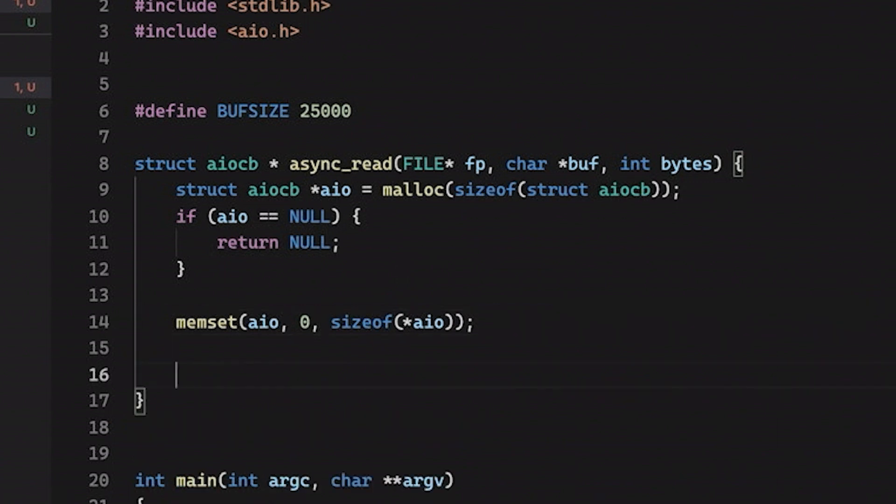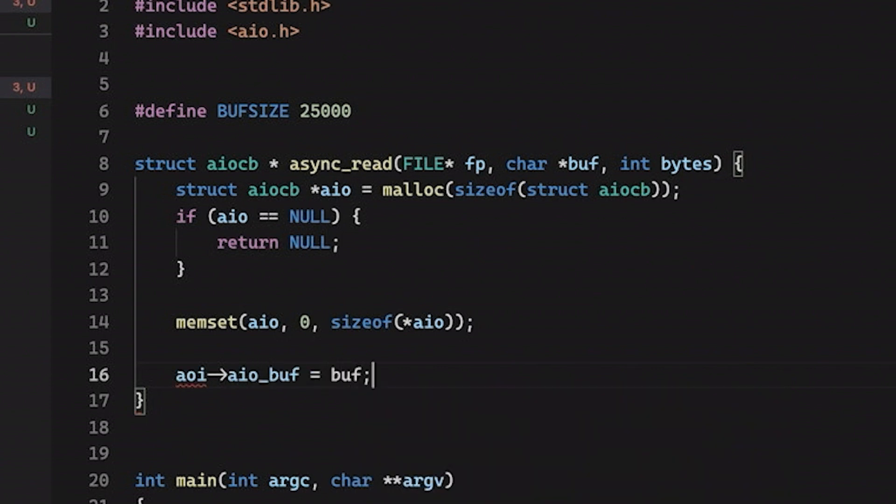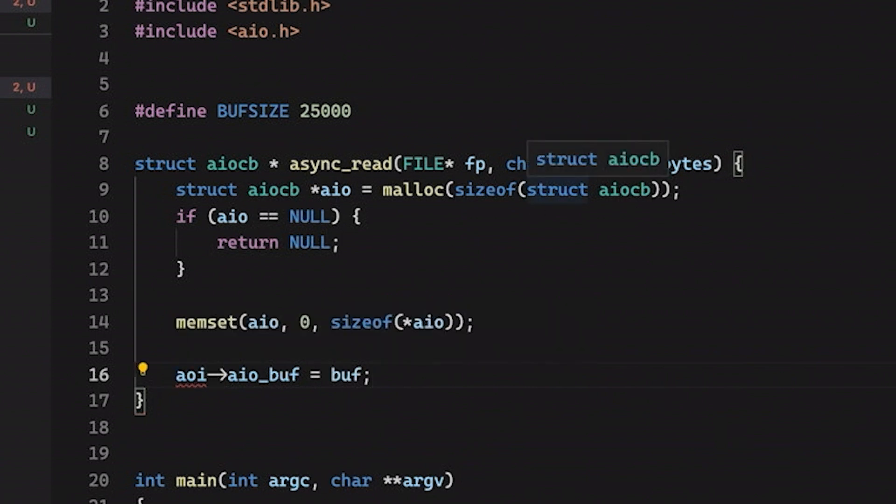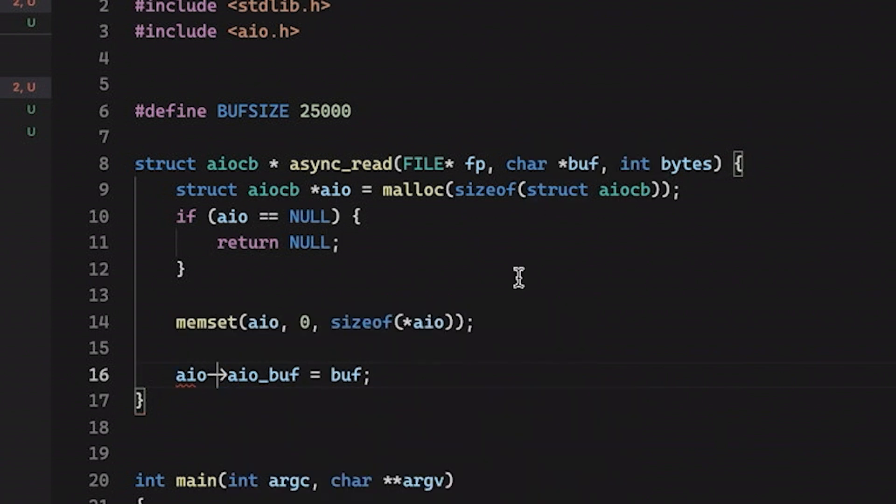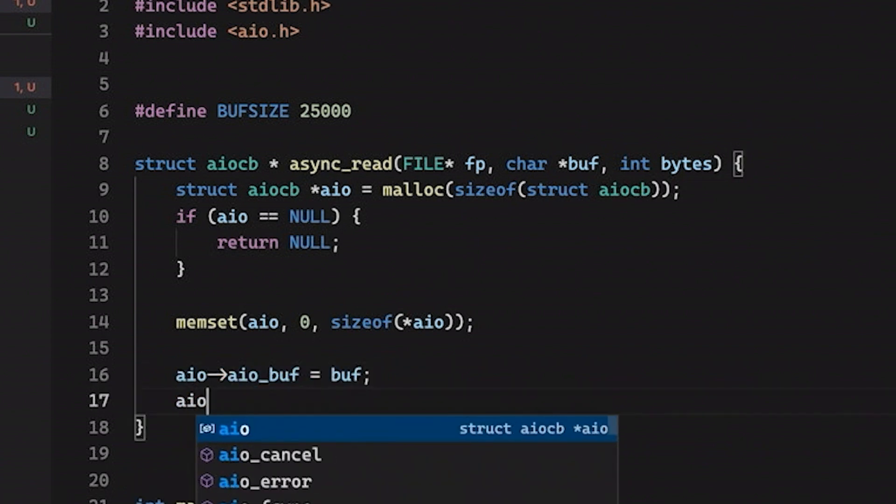Now, our next step is we need to initialize our structure. We need to basically we've got this aio structure. Let's just set some of its members. So the first one is we're going to set the buffer. We're going to set that equal to buff, right? So all I'm doing is saying, hey, with this aio, what I'm saying here is this buff that we passed in, that's the buffer that I want you to use for this asynchronous I/O request. Basically, when I request this read, I want you to put the data in buff.